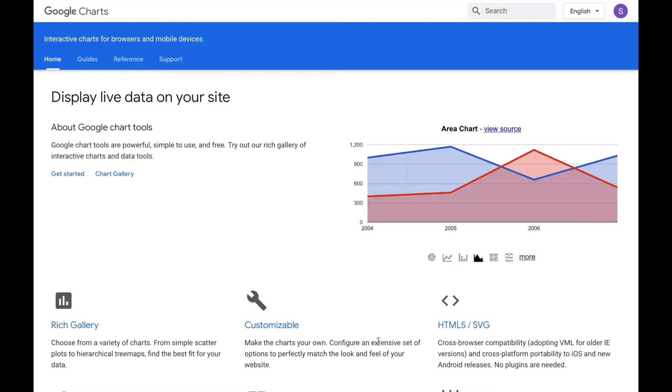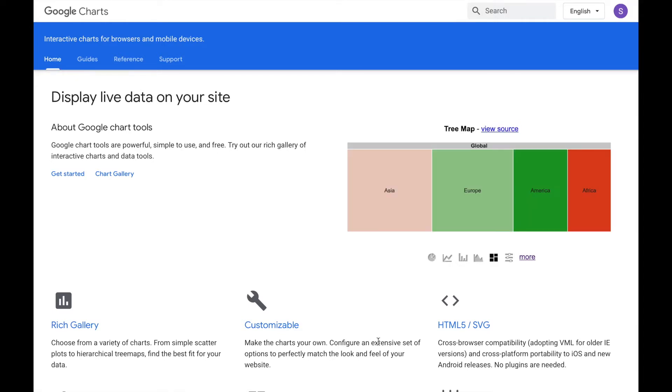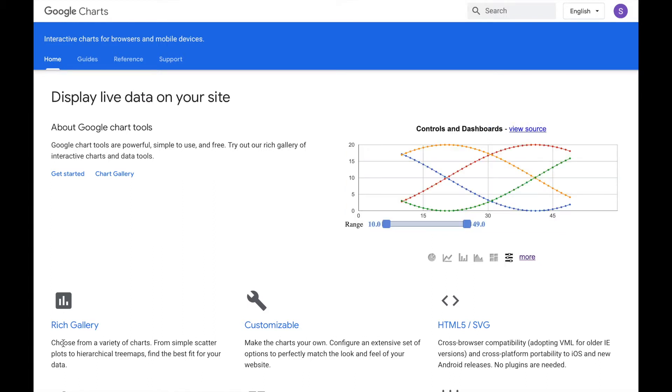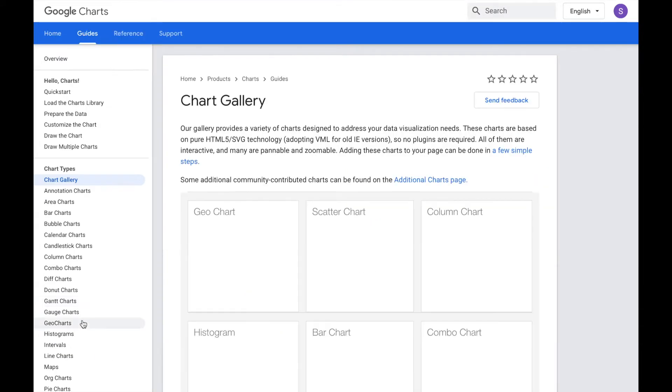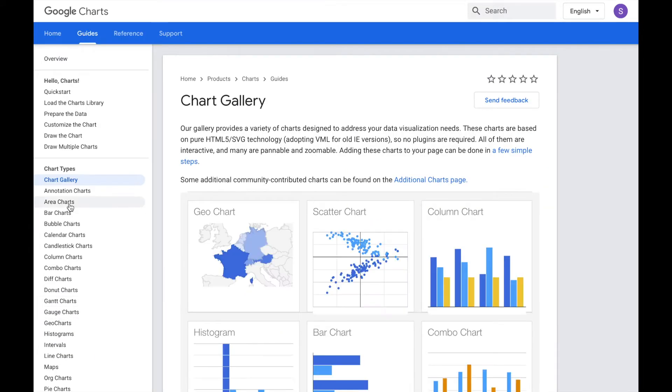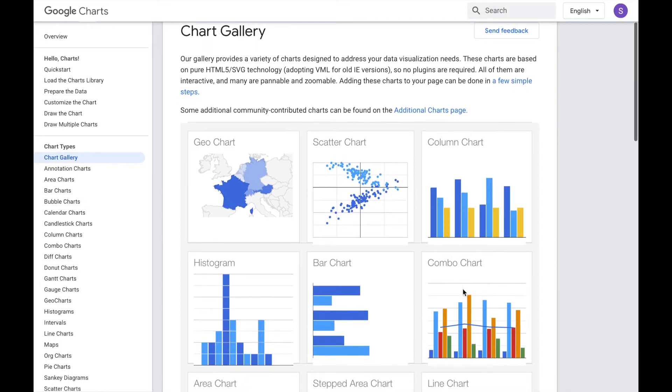Google Charts provides simple way to visually present your data in interactive and elegant manner. As you can see, Google Charts provide you with variety of options. So you can make geo chart, scatter chart, column chart, and whatnot.